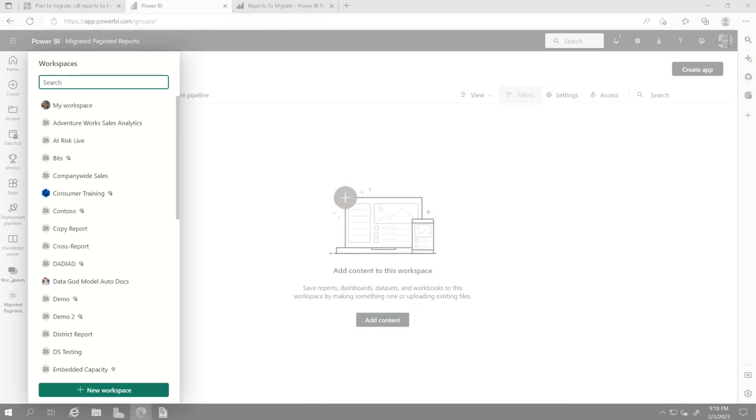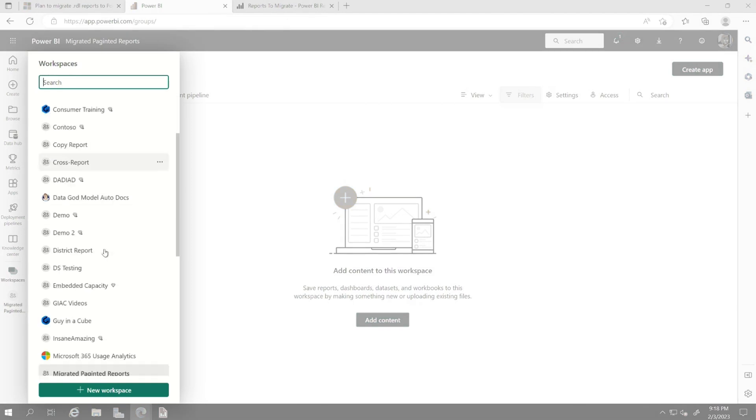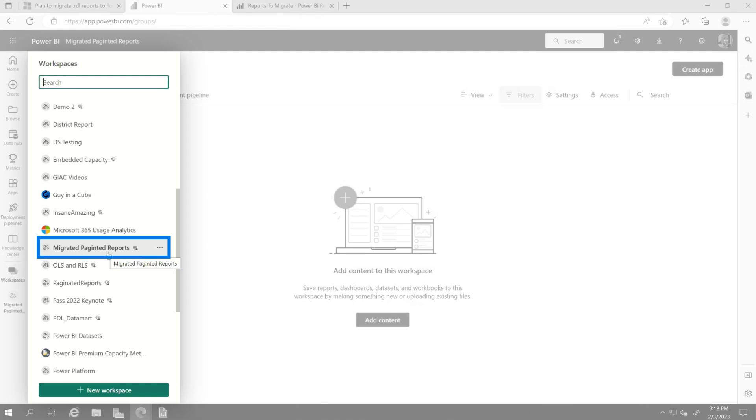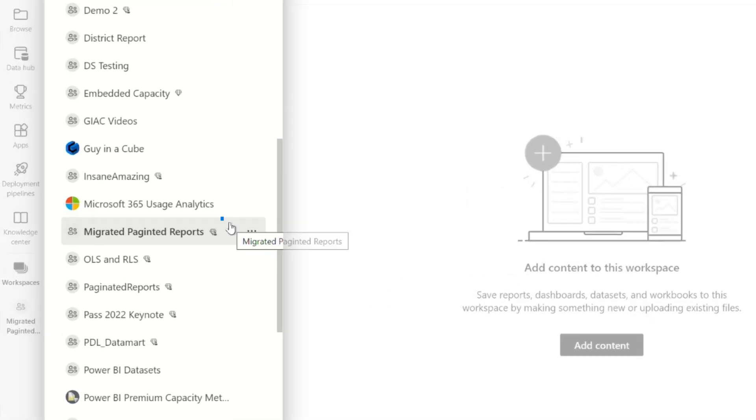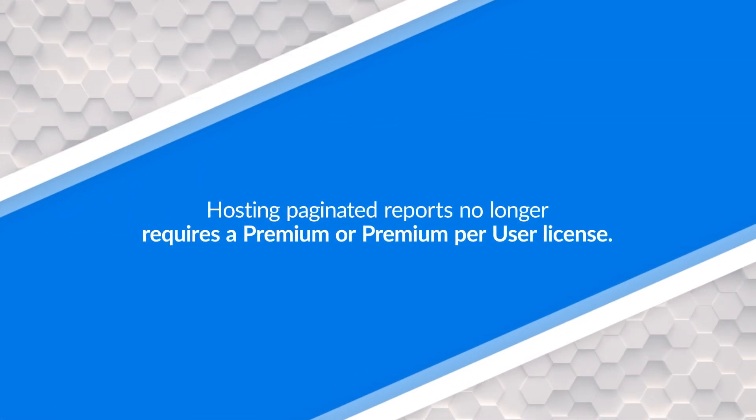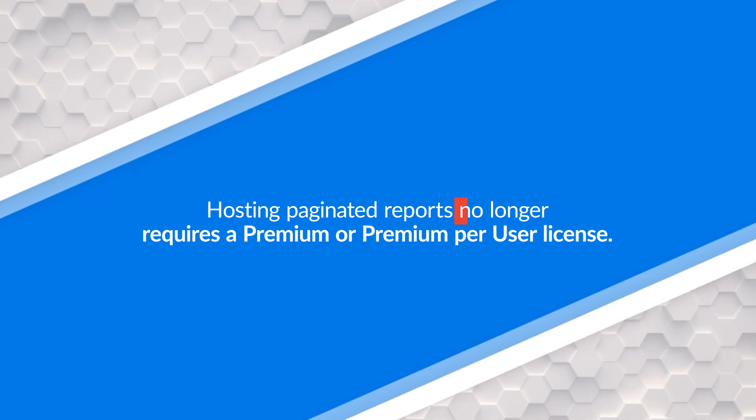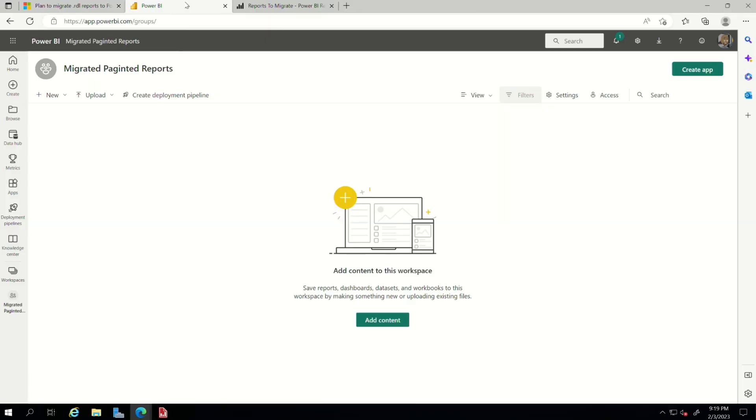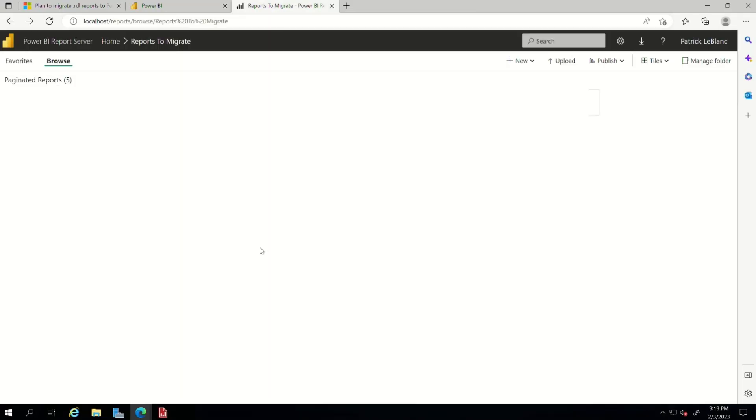The next thing you need to do is head out to Power BI and create you a workspace. Or if you already have one created where you want to deploy those reports, you can use that. But you can see I created me a workspace to hold my migrated paginated reports. You don't need to do this. You can do whatever you want. But what's amazing about this workspace, it's not premium. You no longer need premium or premium per user to host paginated reports in Power BI. What? I love it. So once you have your workspace set up, head over to your Power BI report server.